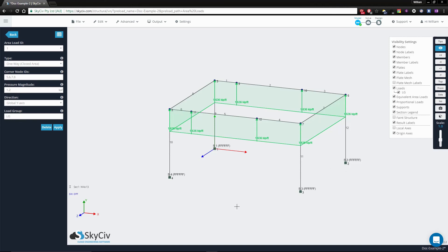For the next video we'll be taking a look at the two-way area load, so stay tuned for that. Thanks and bye for now.